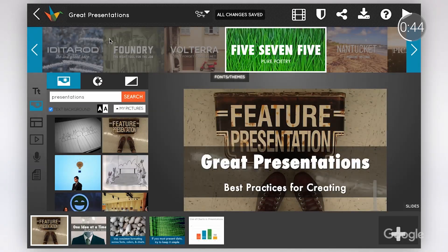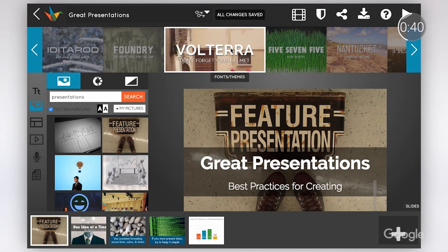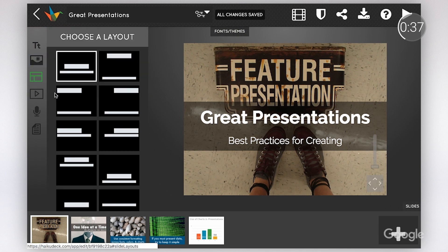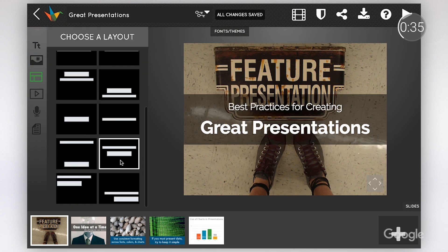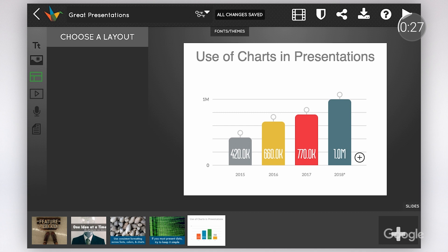It guides students by ensuring consistent formatting, fonts and colors, and by limiting the number of words on a slide. There are also over 40 million licensed images that students can leverage to add visual interest to their presentations. Teachers can assign students a Haiku Deck assignment from Google Classroom, and students can submit their Haiku Deck work back to Classroom.